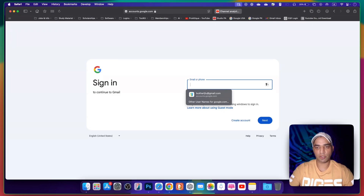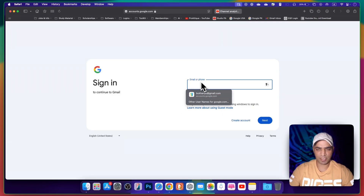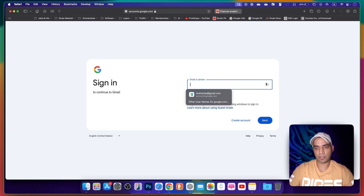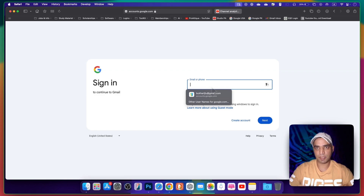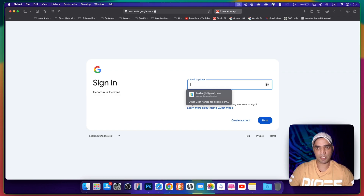Welcome back to another video. In this short video, I will teach you how to blur a specific part whenever you write something — your personal information that is shown. For example, my email is shown here. You can blur this part and you can blur anything with the help of this technique. We will be using CapCut.